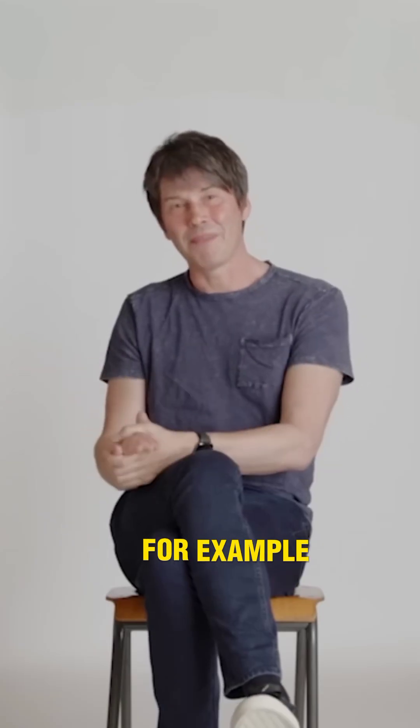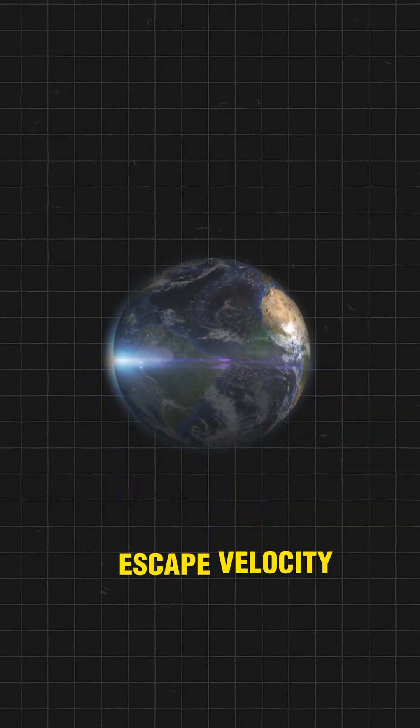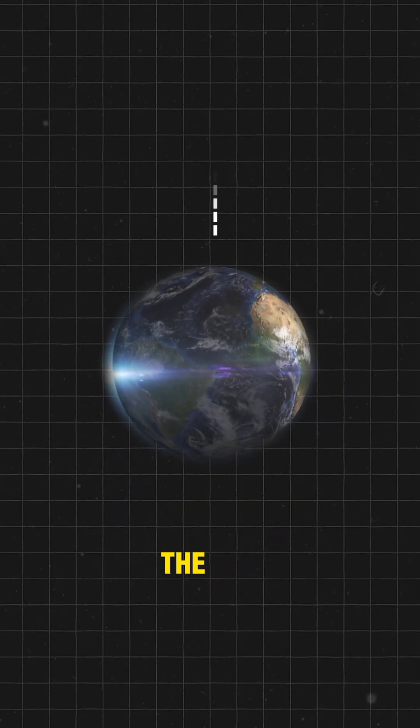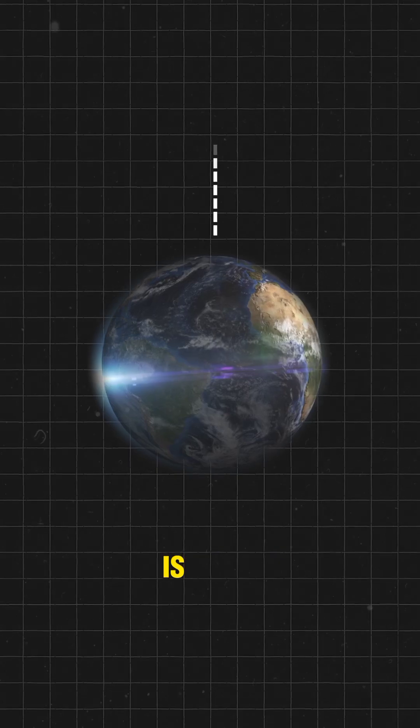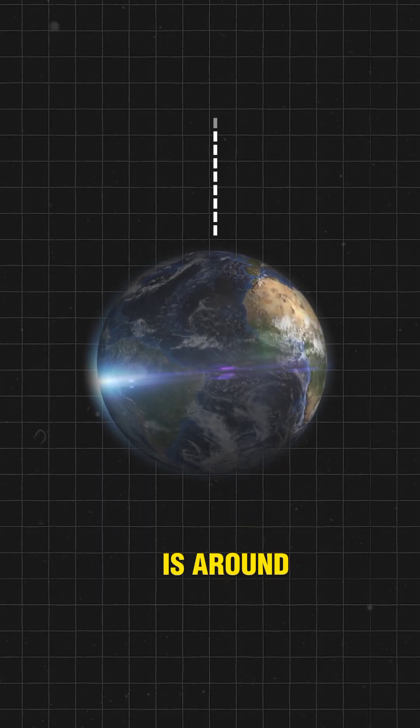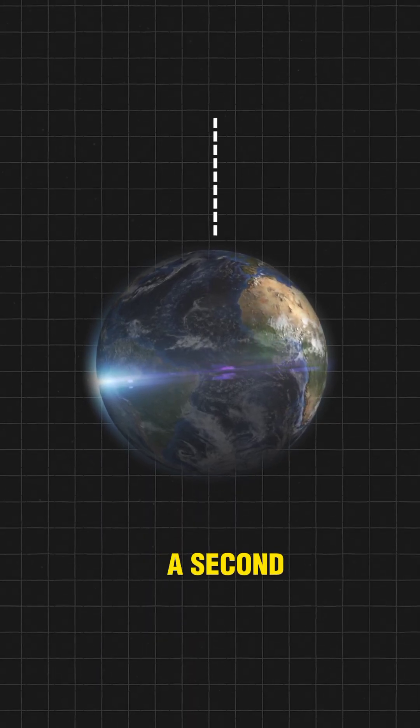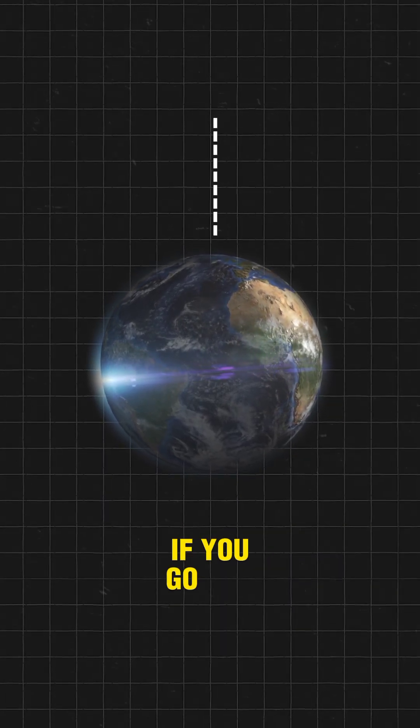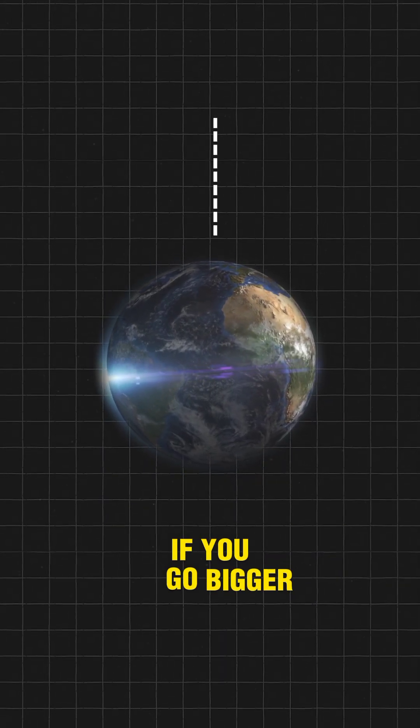So for the Earth, for example, the escape velocity from the surface of the Earth is around 8 miles a second. If you go bigger,